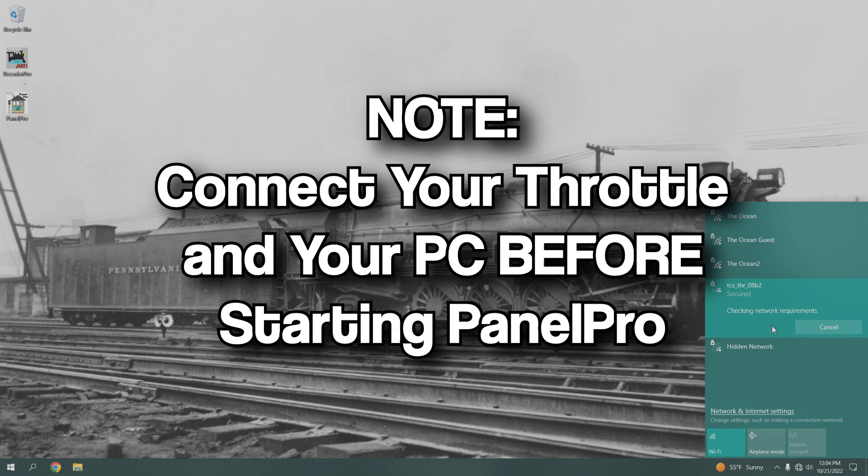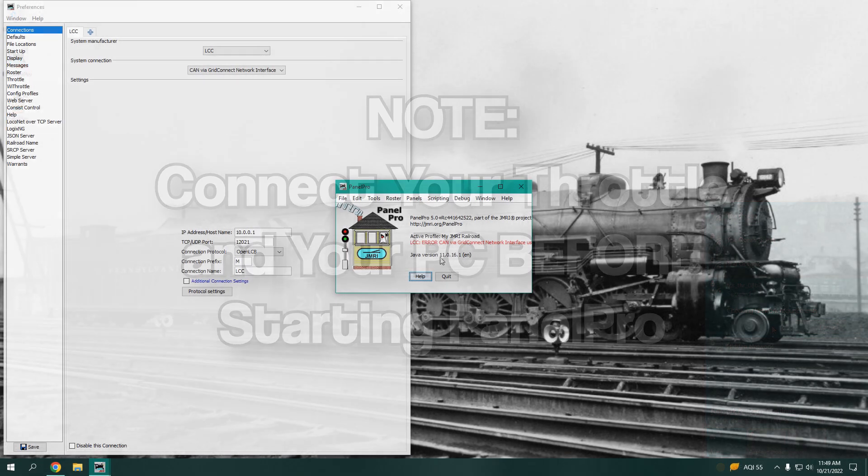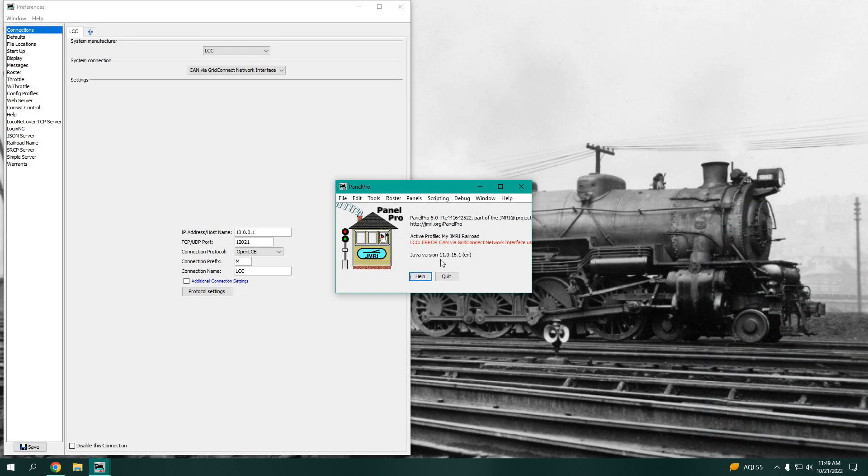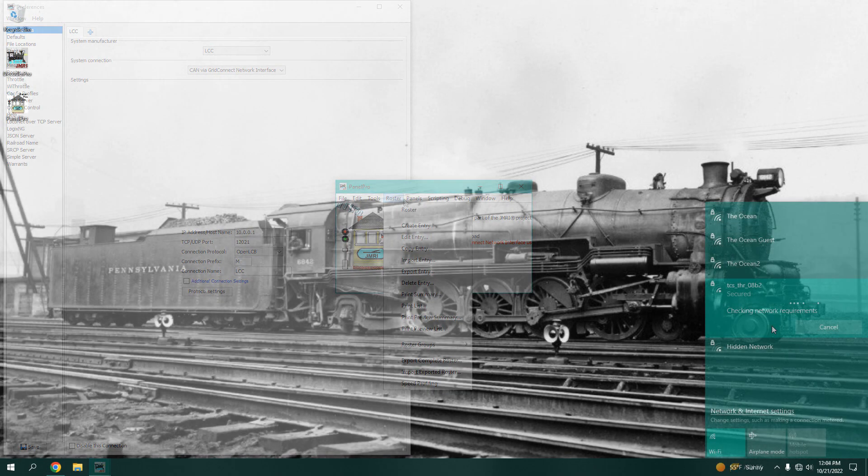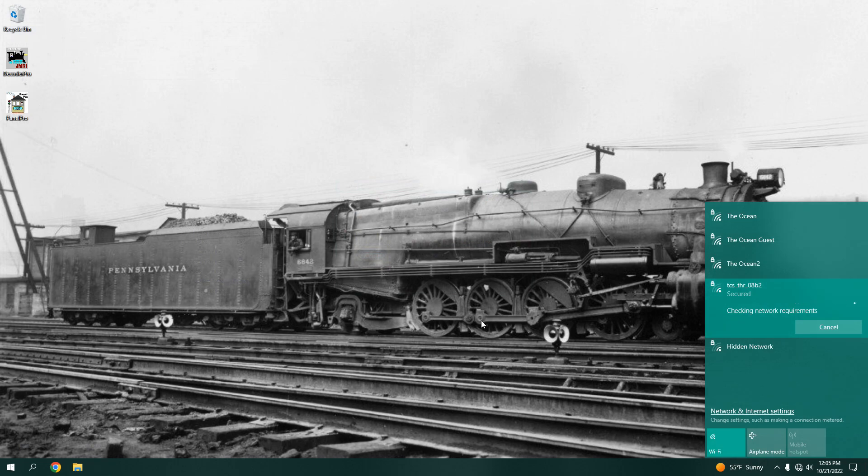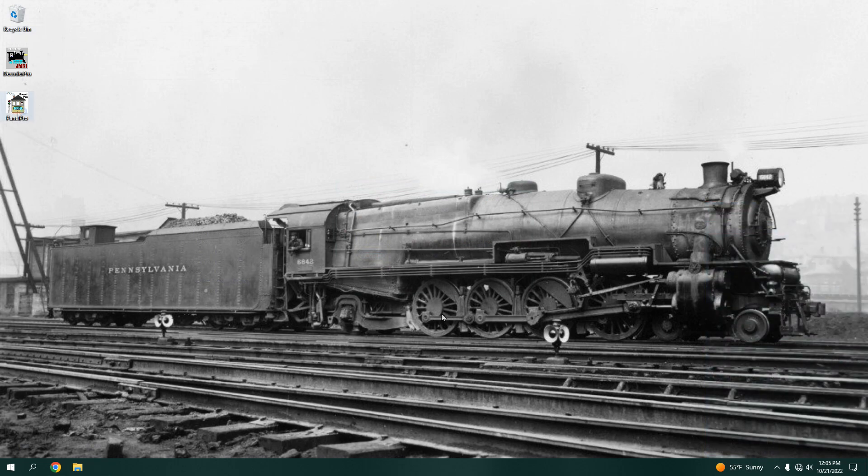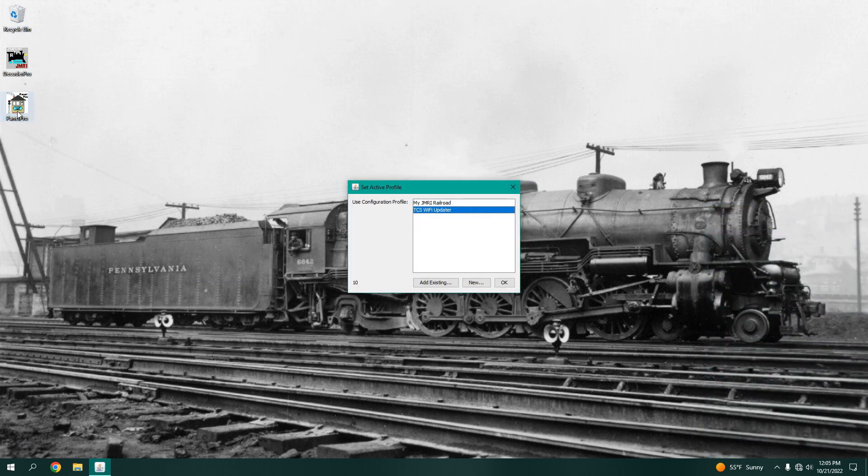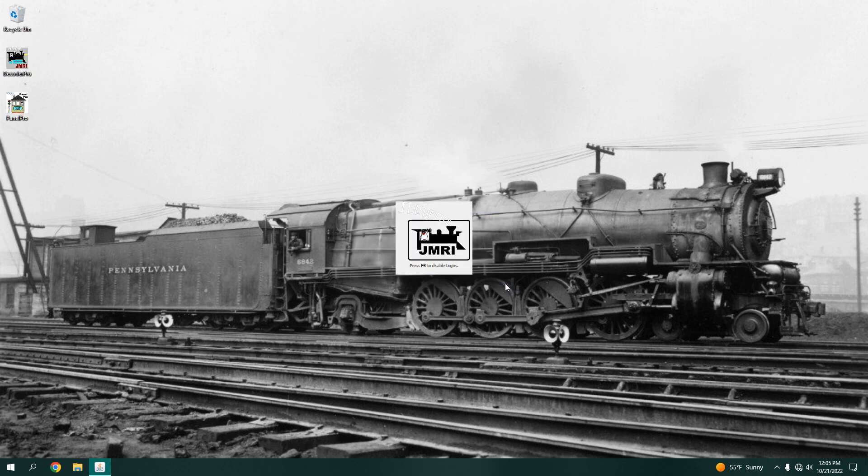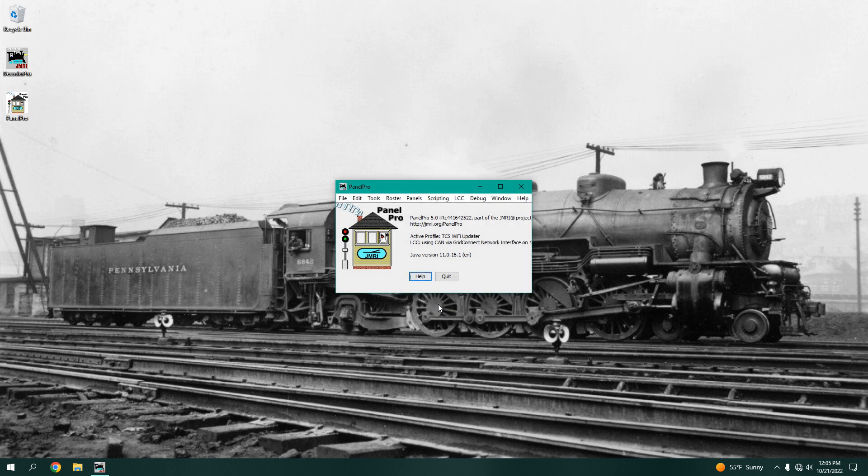An important note is to connect your PC and throttle before you restart Panel Pro. If you do not do this, you will get an error. Once it is successfully connected, we will now restart Panel Pro. When it restarts, you will see your new profile. Then, the main Panel Pro window will open.